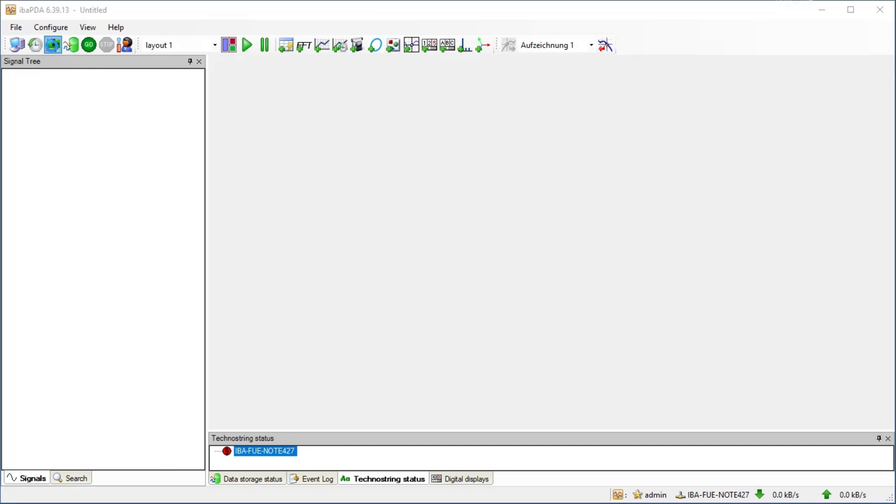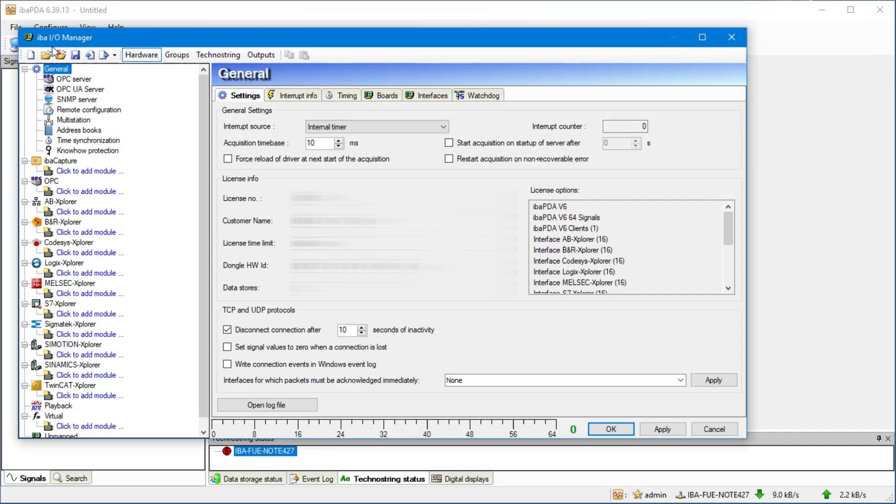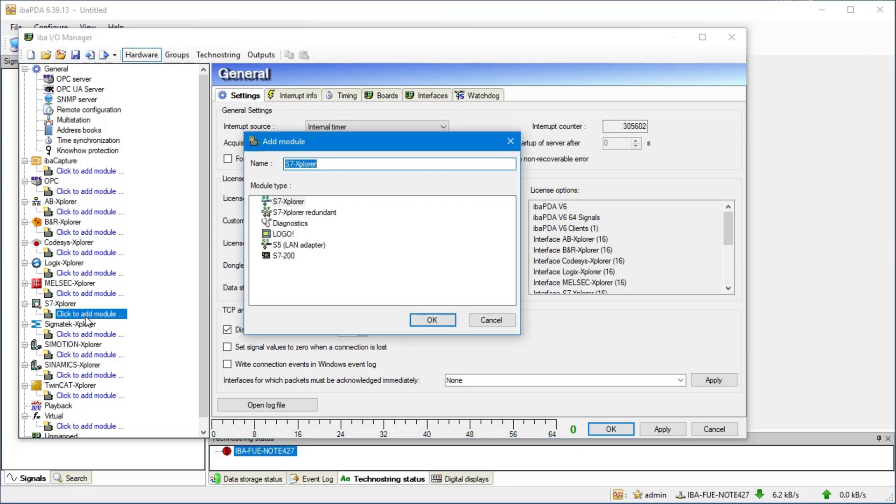First of all we open the IOManager. Now we will add an exemplary connection to a SIMATIC S7 controller.